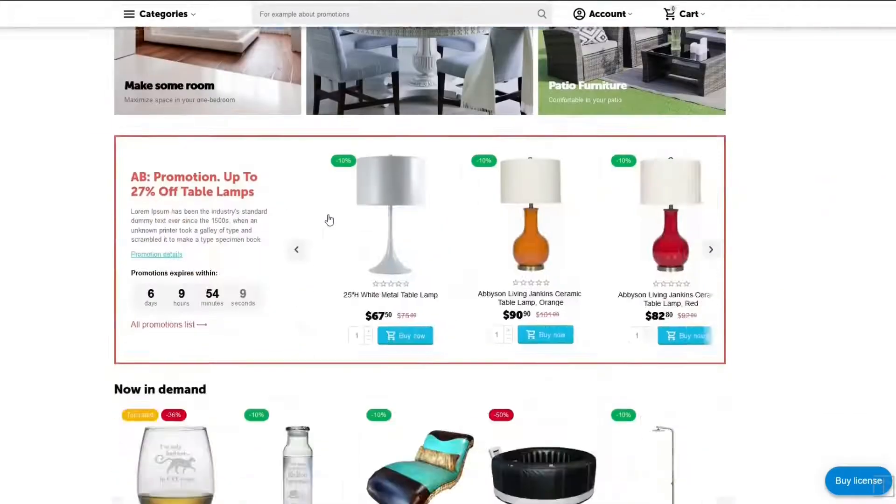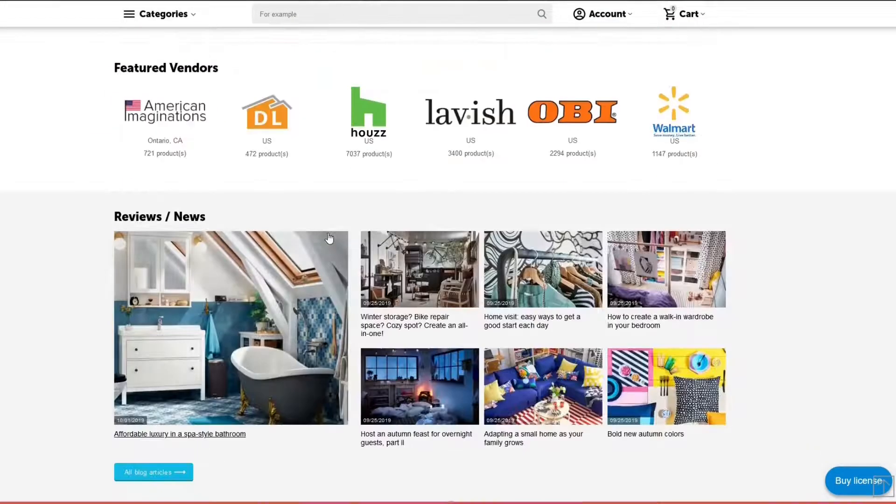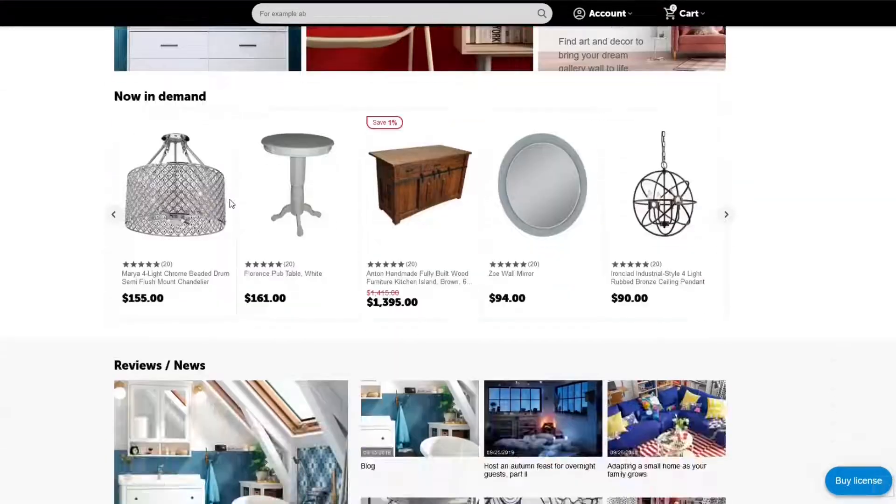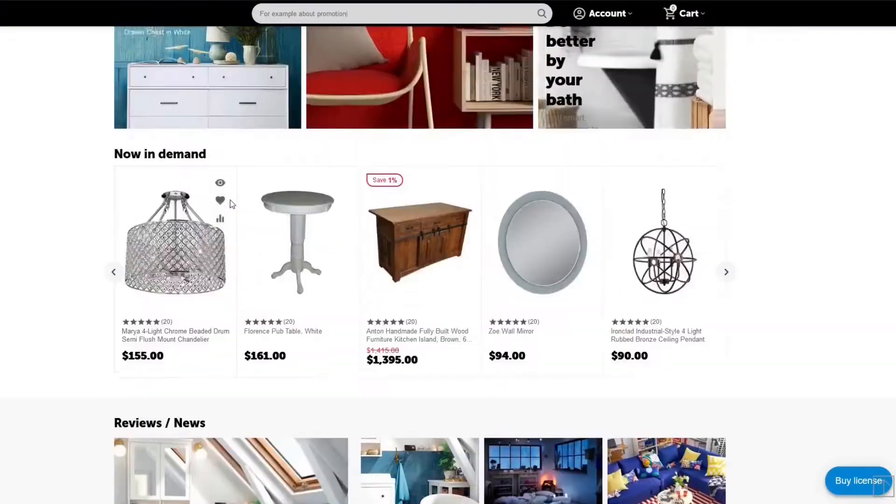In MultiVendor Ultimate, you can create multiple storefronts. Let's find out how this can be useful.